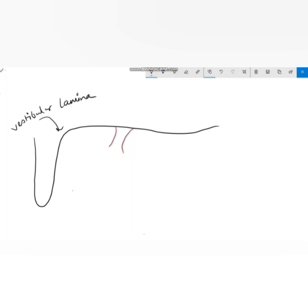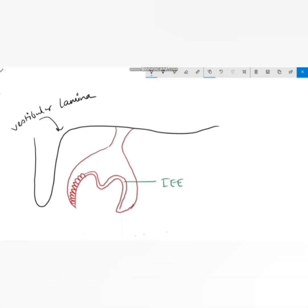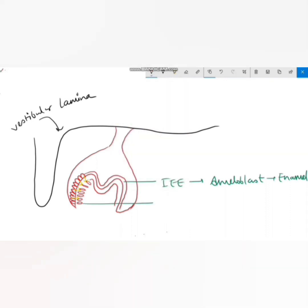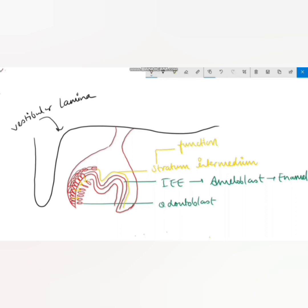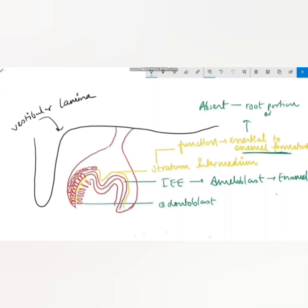In the bell stage, the enamel organ has several layers. The inner enamel epithelium cells differentiate into ameloblasts, responsible for enamel formation. This inner enamel epithelium exerts an organizing influence on the underlying ectomesenchymal cells of the dental papilla, causing them to differentiate into odontoblasts, responsible for dentine formation. Another important layer is the stratum intermedium, located between the inner enamel epithelium and the stellate reticulum — it is essential for enamel formation but is absent in root formation, which is why enamel is not present in the root portion.